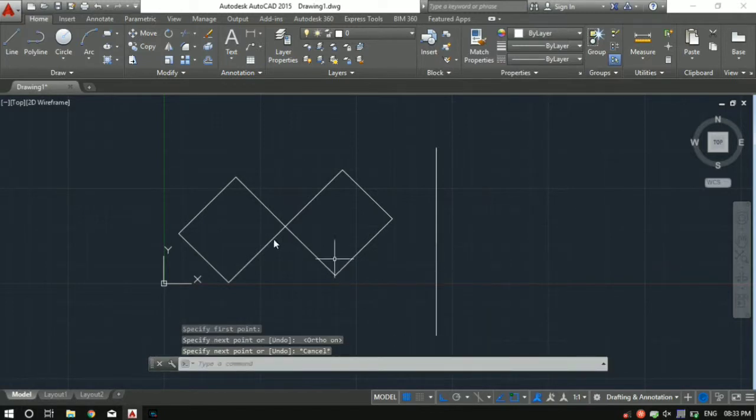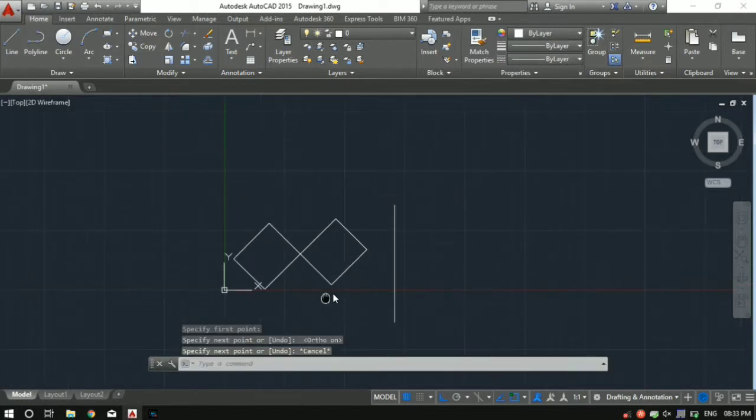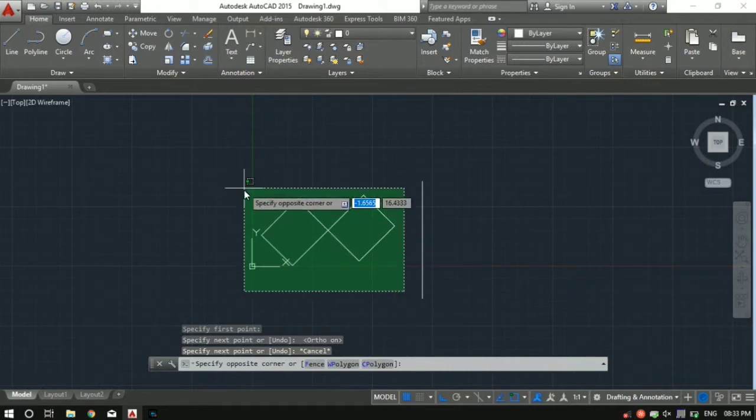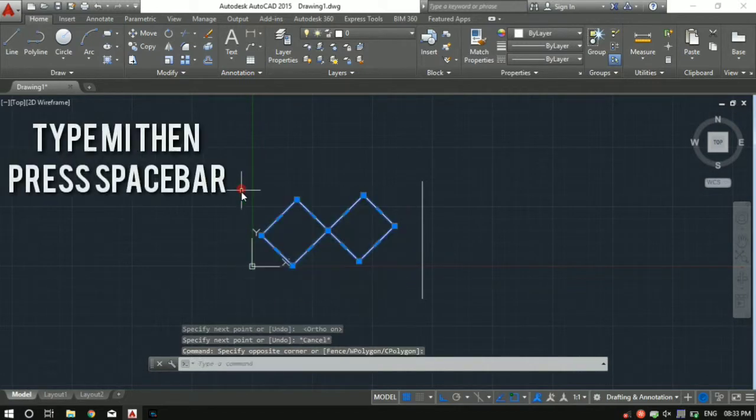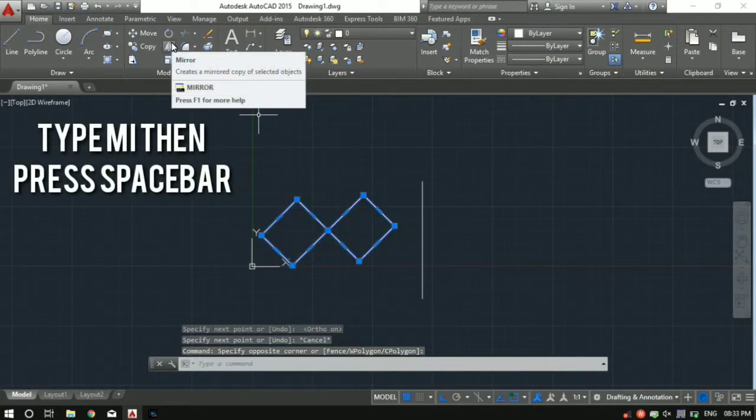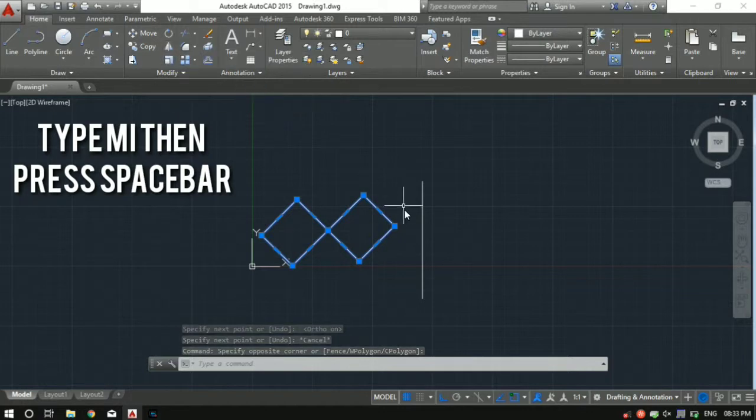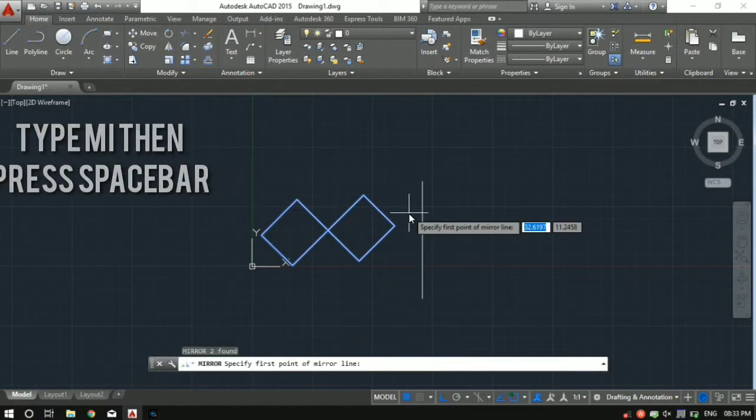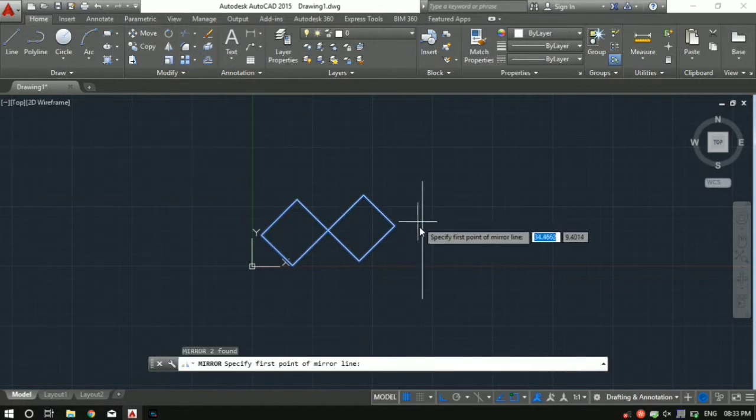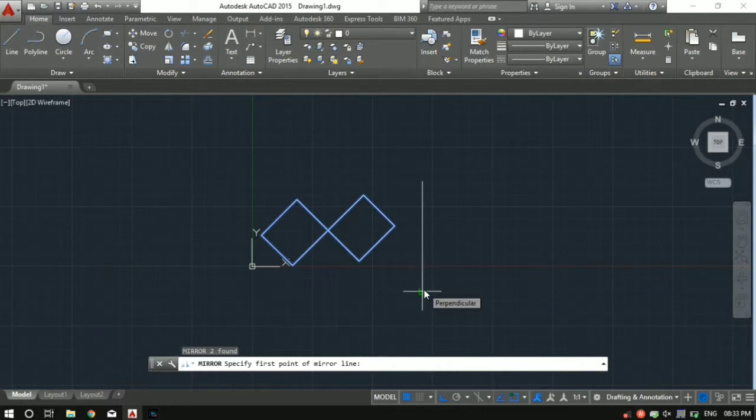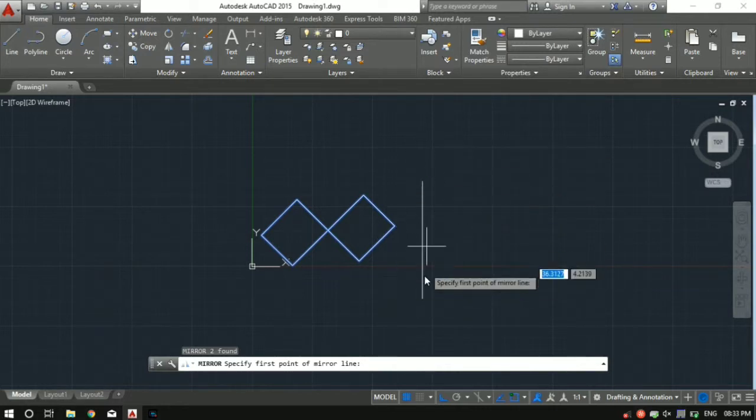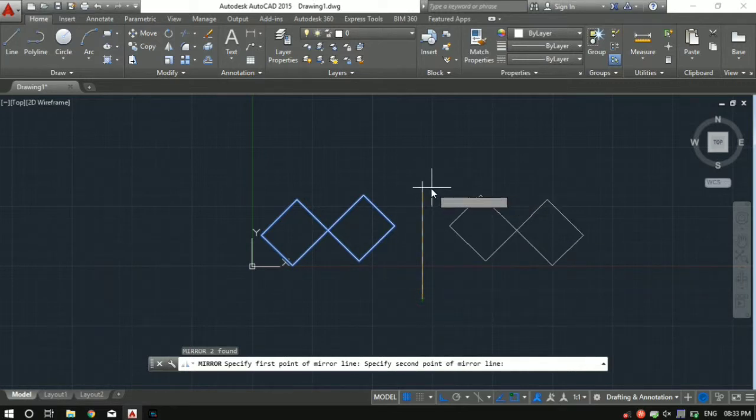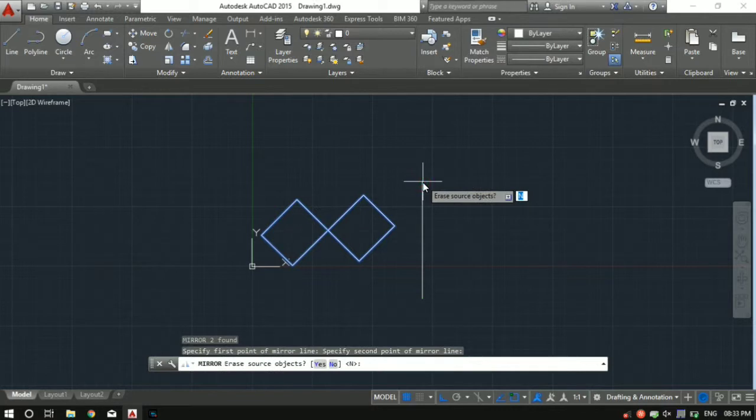Then let's say I want to mirror these two rectangles about this line. First I've got to select both the rectangles which I want to mirror. Then use the mirror command or hit on this mirror icon. Command for mirror is MI followed by spacebar. Then as you can see it's telling us to specify a first point. So we want to mirror about this line, so just select the end points of the line - this point and this is the second point.